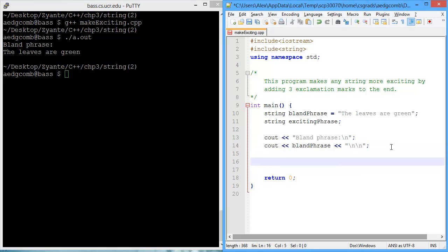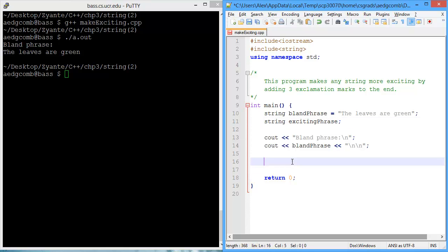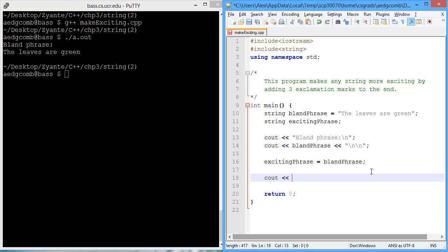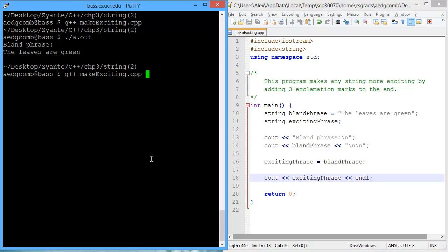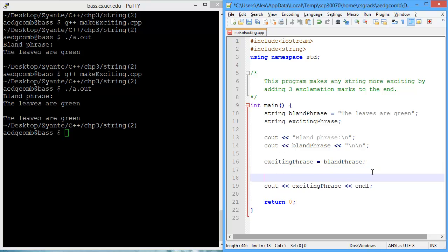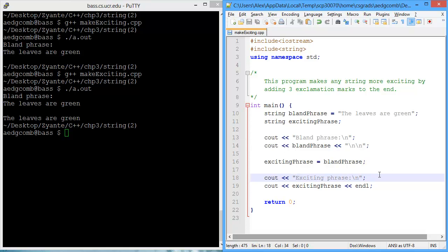Now we want to make the exciting phrase. So let's copy the exciting phrase variable name. We're going to assign the exciting phrase the bland phrase as a start. And then let's just output that exciting phrase. I'm using copy and paste so that I reduce the number of typos.